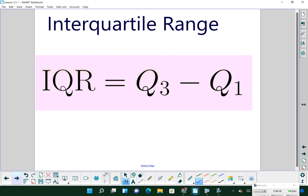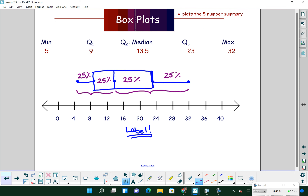Finding the interquartile range: the IQR is defined as our third quartile minus our first quartile. In our box and whisker plot, that is the width of our rectangle. You can label that IQR on the plot.